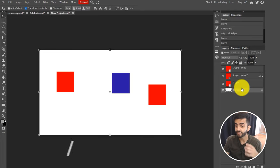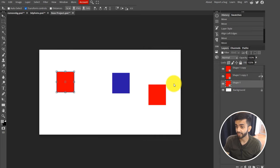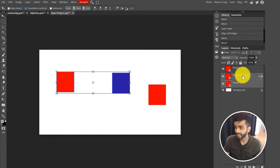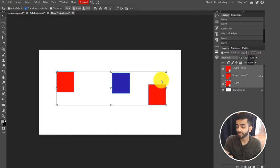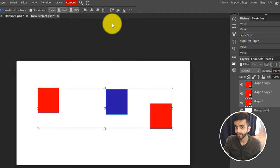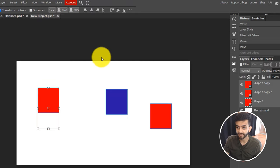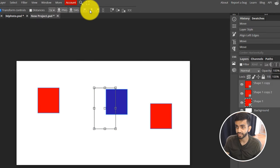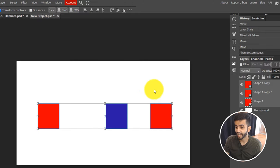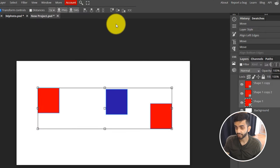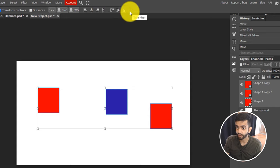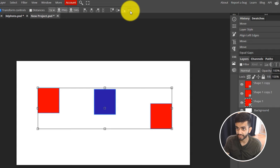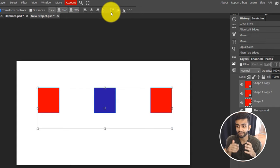I'm going to show you how to easily align different elements in Photopea. Select the layers you want to align — hold Shift to select multiple layers. Click on the first layer, Shift-click on the last layer, and all elements are selected. You can use the align tools to align left edges, align horizontally to the middle, or align top and bottom edges. You can also create equal gaps between elements using the distribute buttons, and within a few clicks everything is symmetrical and aligned.